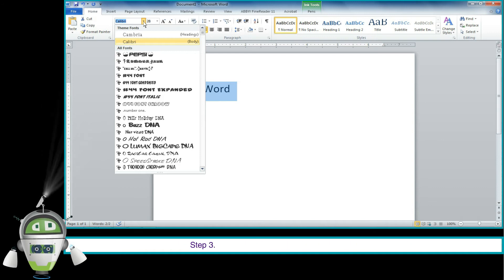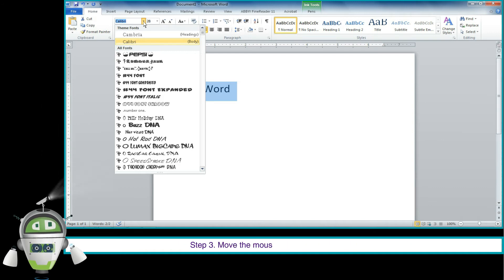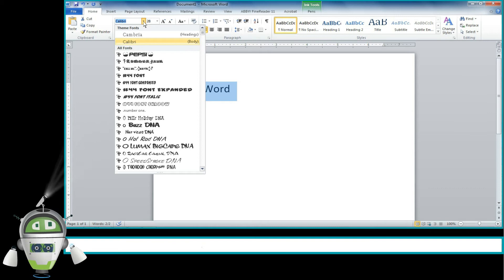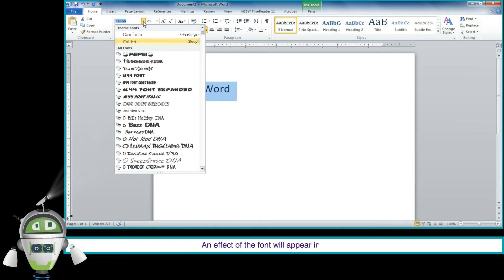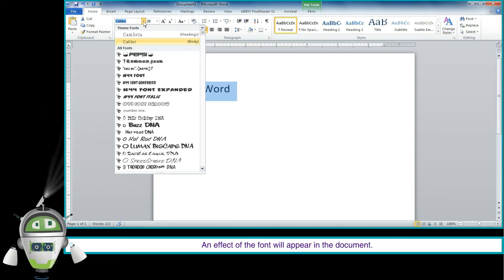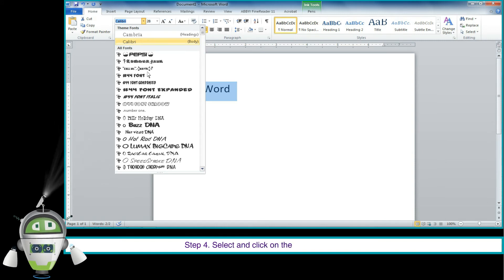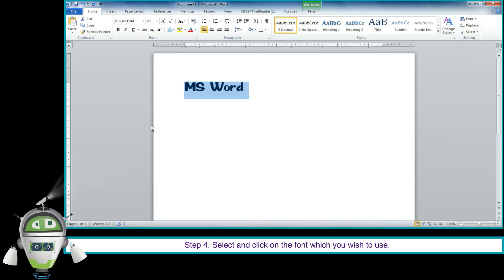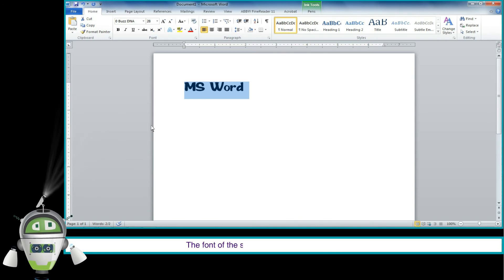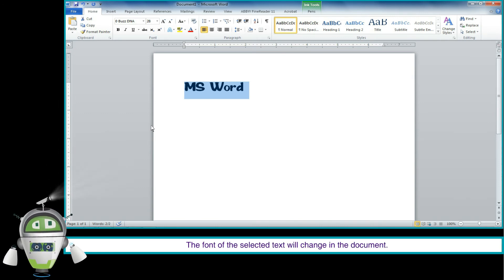Step 3: Move the mouse pointer over the various fonts. An effect of the font will appear in the document. Step 4: Select and click on the font which you wish to use. The font of the selected text will change in the document.